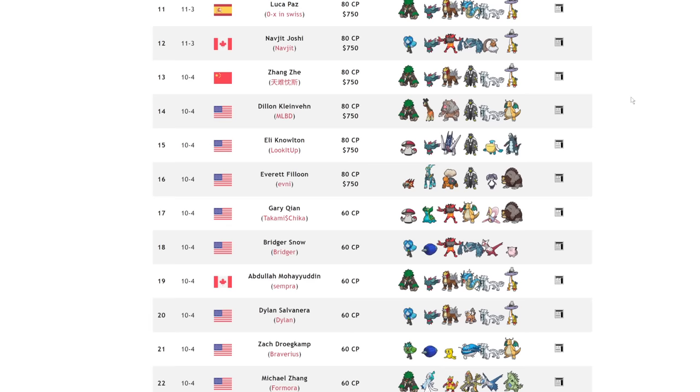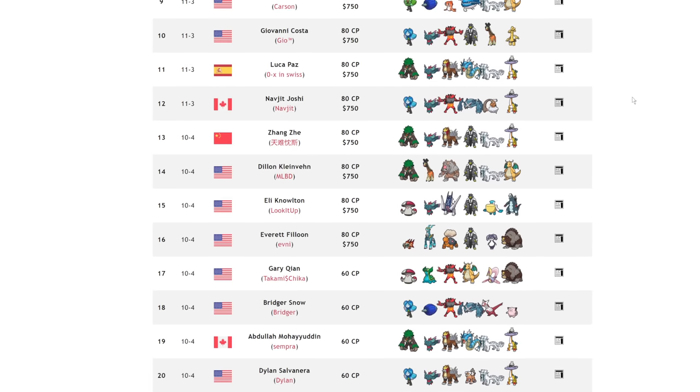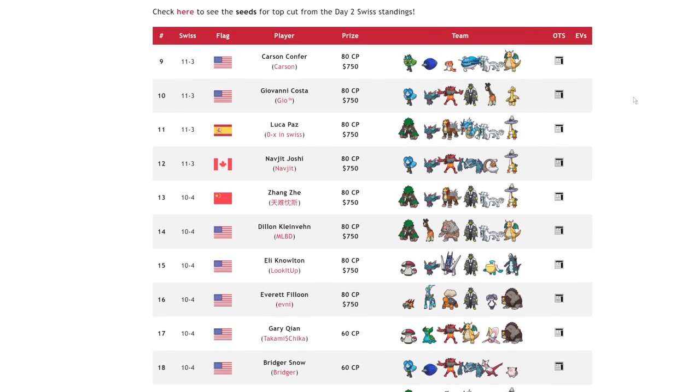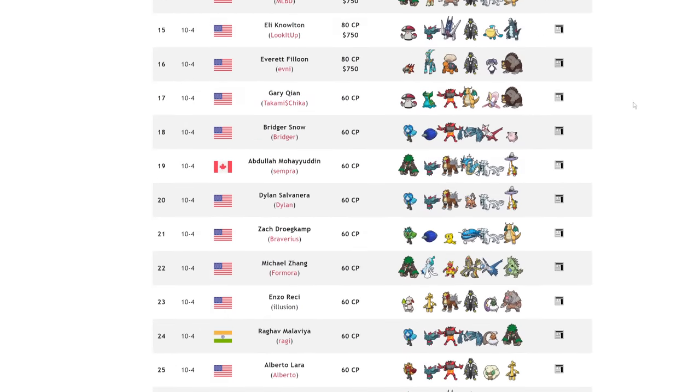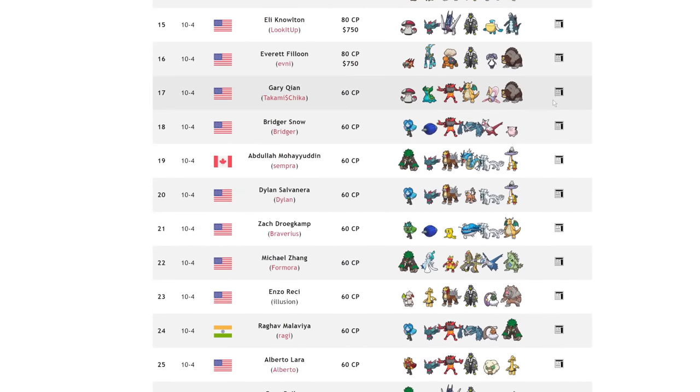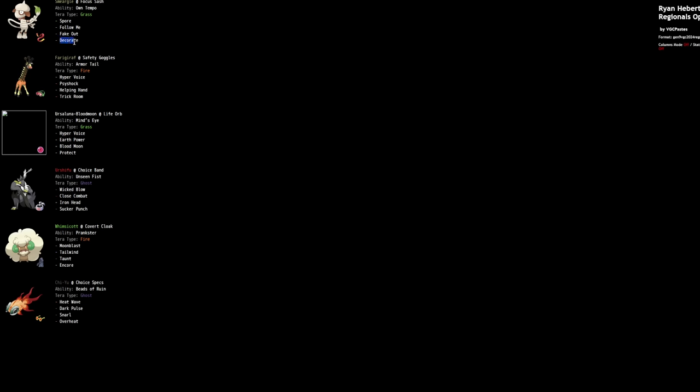But Smeargle in closed team sheets could run so many moves. Like, Decorate, I would say Ryan Hebert's team, Decorate would be a move that in closed team sheets would be so much more valuable if it wasn't telegraphed so hard with the Open Team Sheet. On Team Preview, you see, you know, Follow Me, Fake Out, Decorate, and Spore, and you go, oh, wow, Decorate, that's interesting.